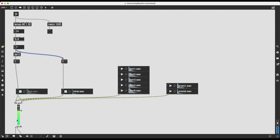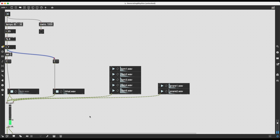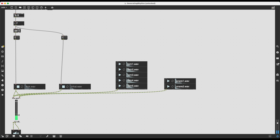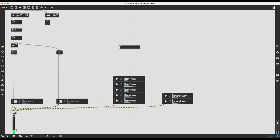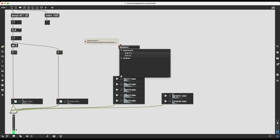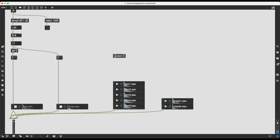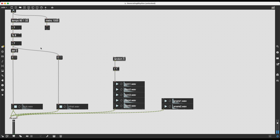Now for the toms, I want something more complicated. Each time the toms are triggered, a random sample should be chosen — either the first, second, third, fourth, or fifth one. To do this I'll use a random object with argument 5, which when it receives a bang sends out a random value between 0 and 4. Since I need values between 1 and 5, I just add one to the result with a plus 1 object. Then I just need to send a bang to this random object.